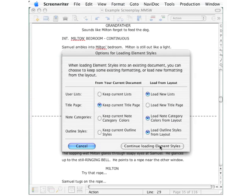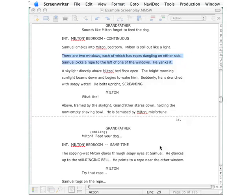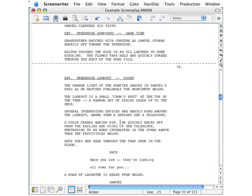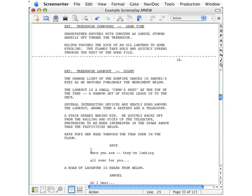Accept the default. Continue loading element styles. And you can see that we're back to a courier font. The dialog down here is double-spaced. And everything else is just the way it should be for this particular TV show format.